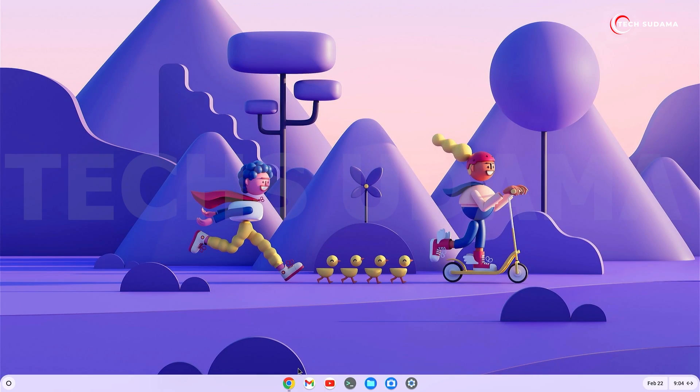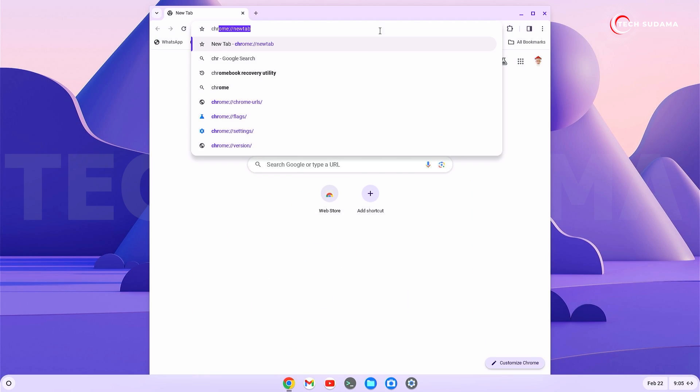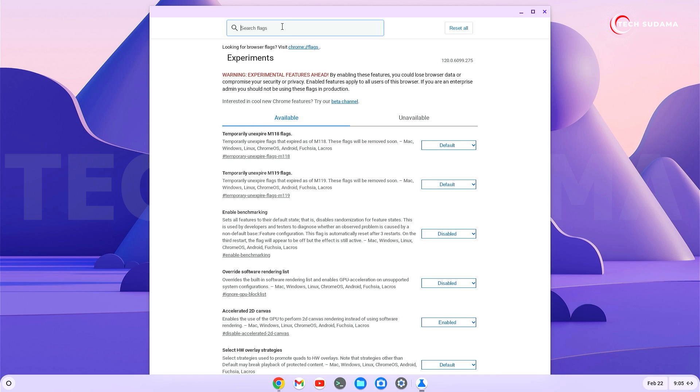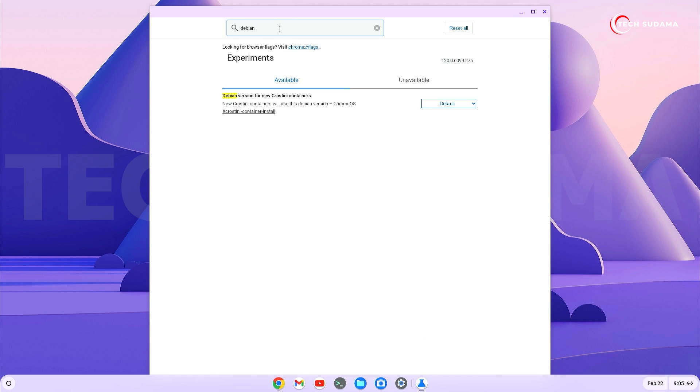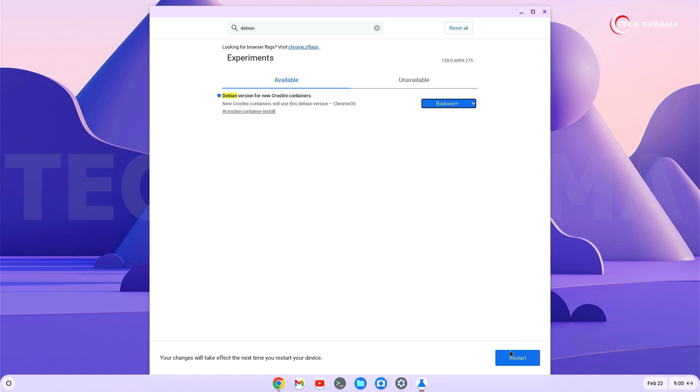First, open the Chrome browser and search for Chrome flags. From there, search for Debian, click on the dropdown, select the last option, and click restart.